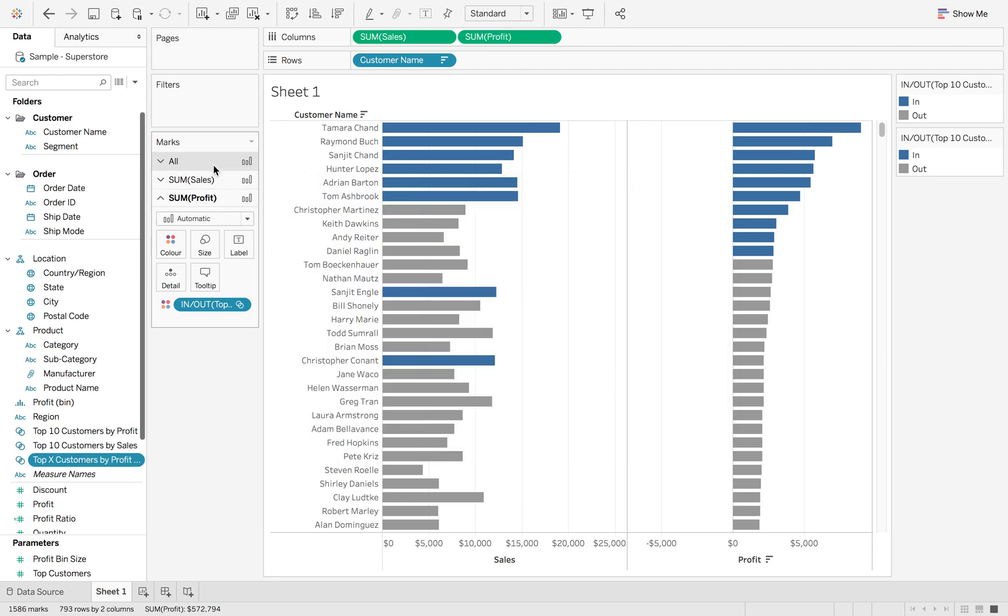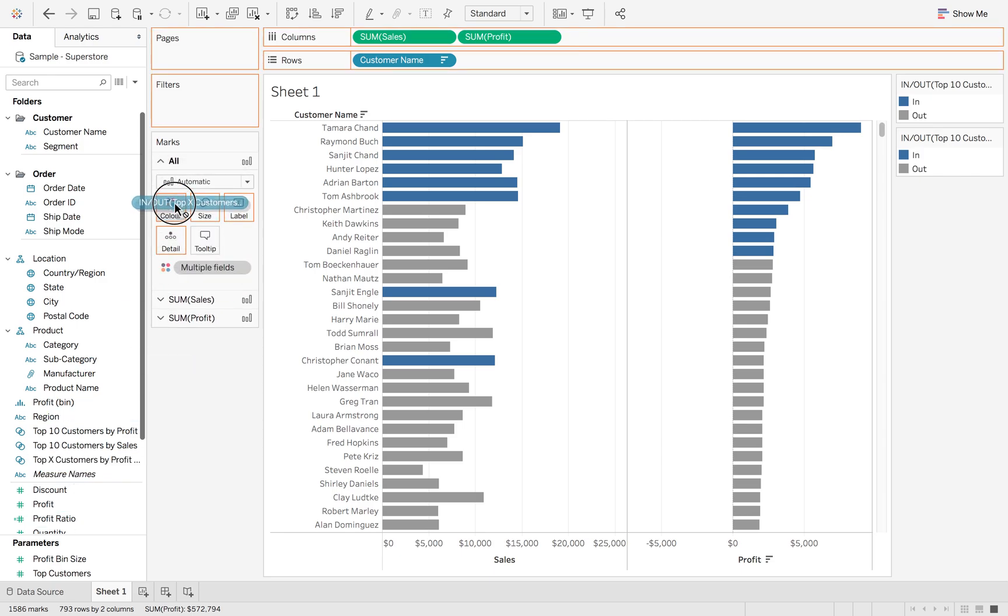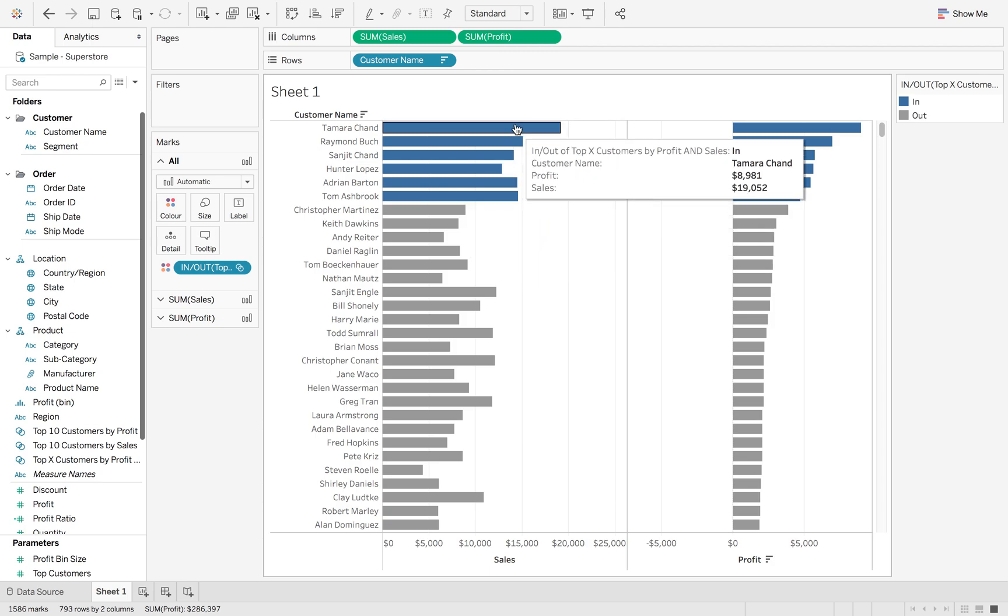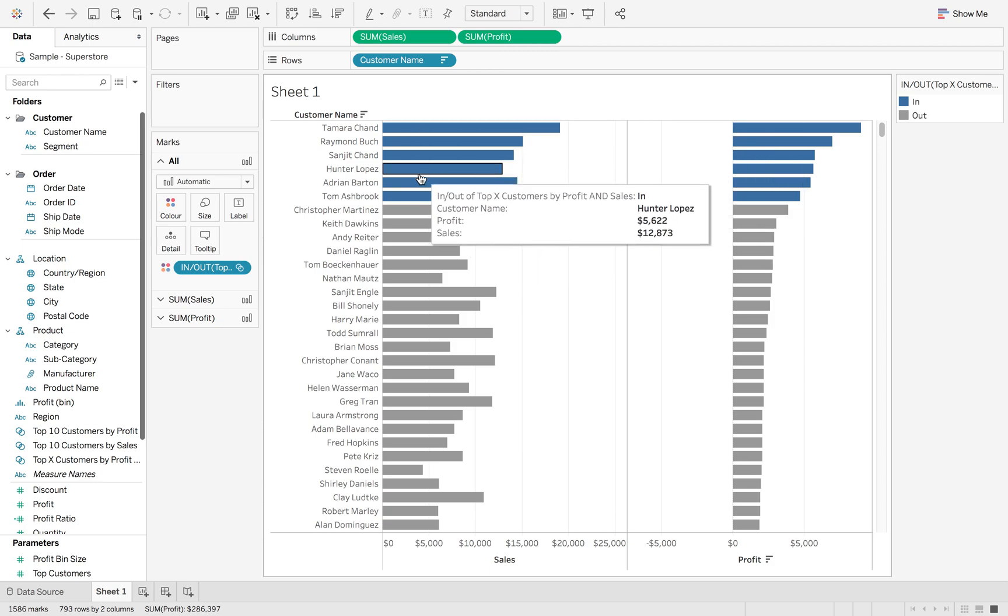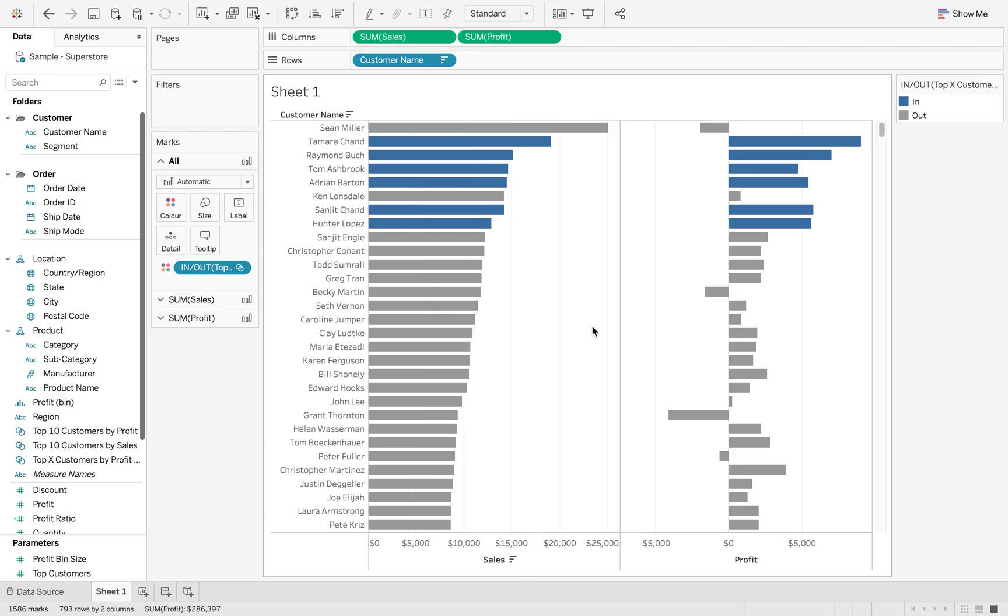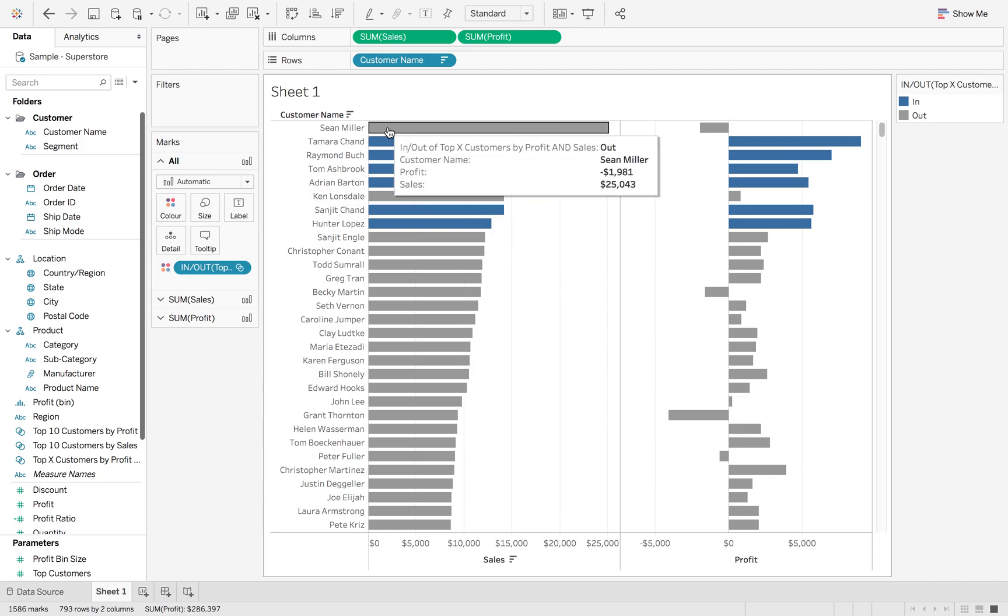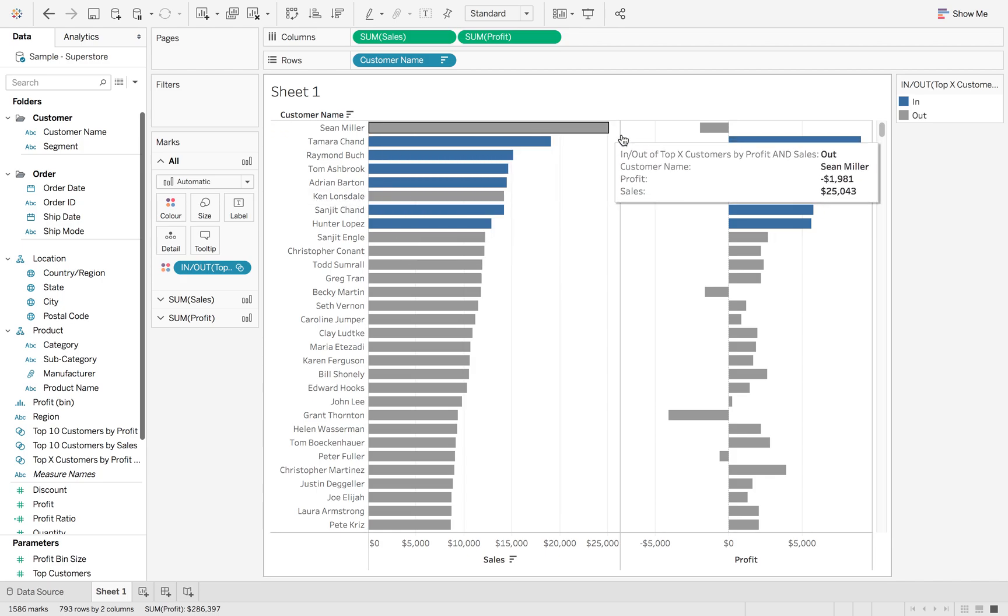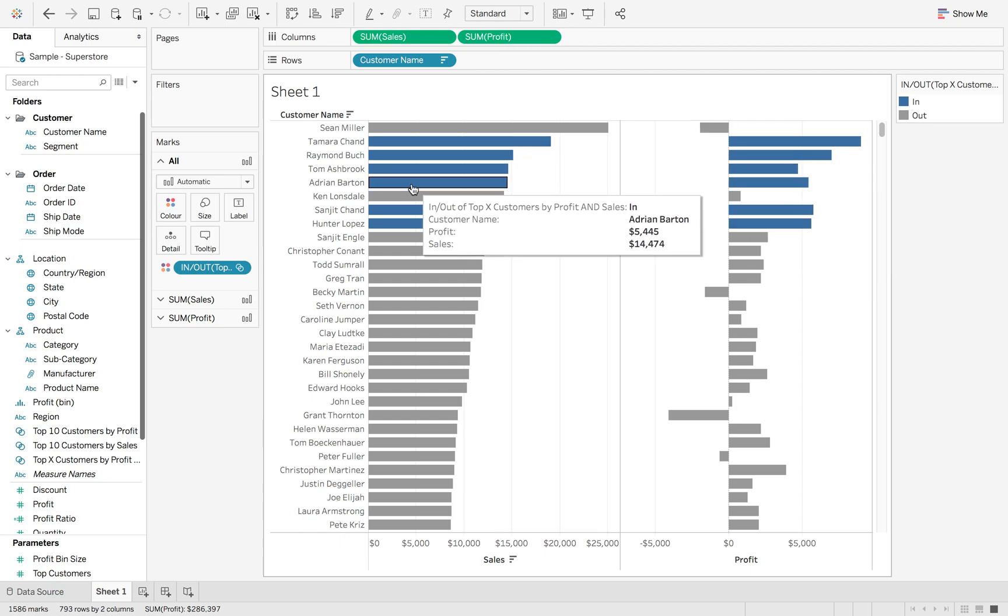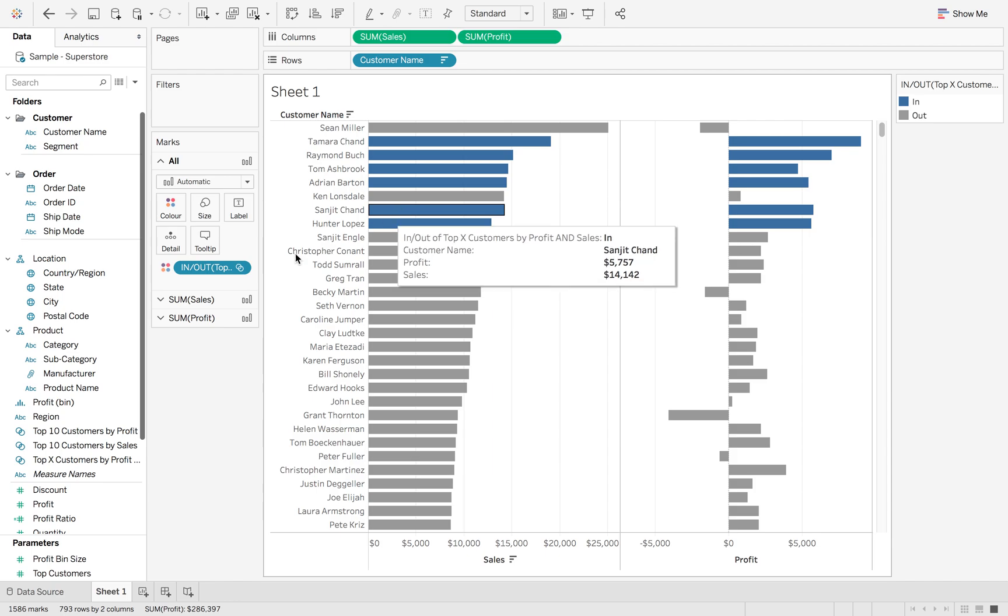So this is top X customers by profit and sales. OK, now if I go back to the all marks card and drag this onto color, you'll be able to see that we actually only have these six names that are in the top 10 for sales and in the top 10 for profit. If I sort this by sales, you'll see that Ken Lonsdale and Sean Miller wasn't in the top 10 for profit. Therefore, we only want to look at these six people.